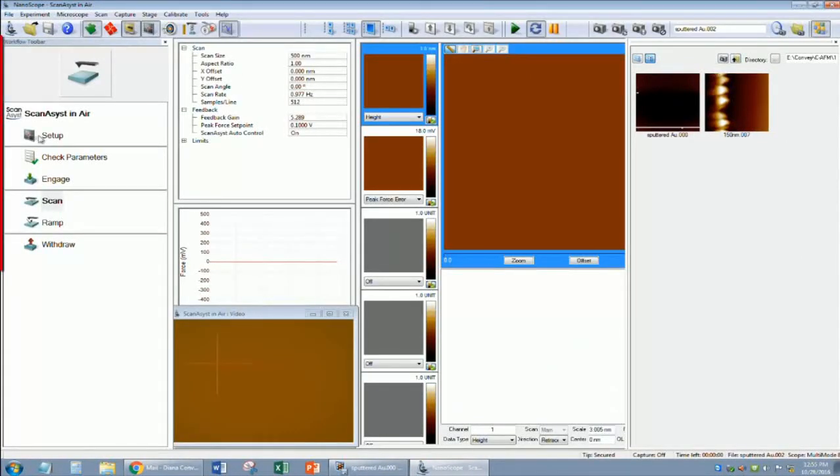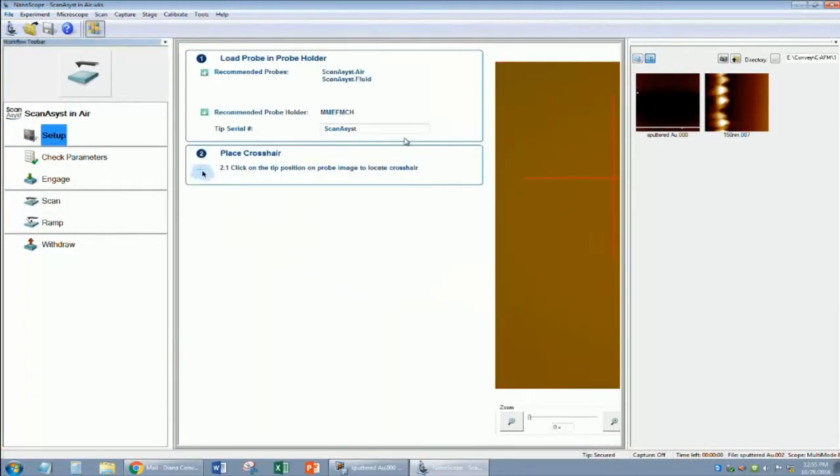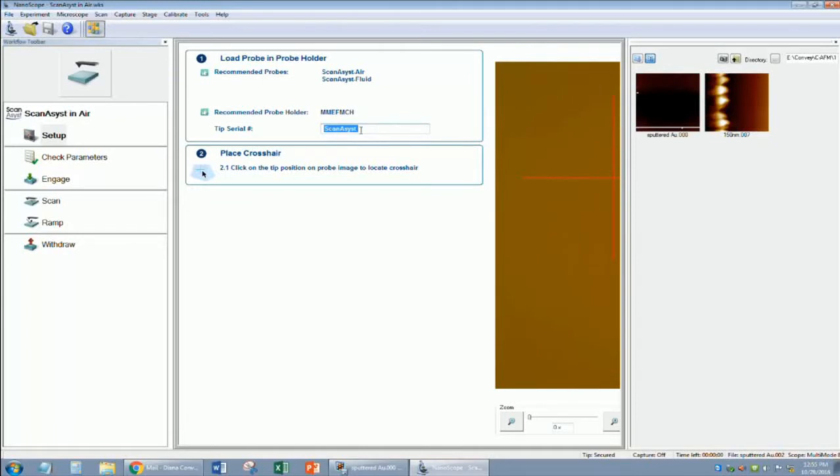On the left, there is a workflow toolbar. On this toolbar, click Setup, and then enter the type of tip you are using. This will get saved with all the files that you capture. If you are watching this video, you are probably going to be using ScanAssist. So in the box, type ScanAssist.